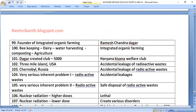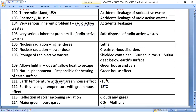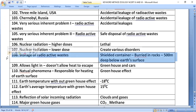Accidental leakage of radioactive wastes occurred at Three Mile Island, USA, and Chernobyl, Russia. Two very serious inherent problems with nuclear energy are: accidental leakages, and the safe disposal of radioactive wastes. Nuclear radiation at higher doses is lethal; at lower doses it creates various disorders. Radioactive wastes are stored in shielded containers buried in rocks 500 meters deep below the earth's surface.